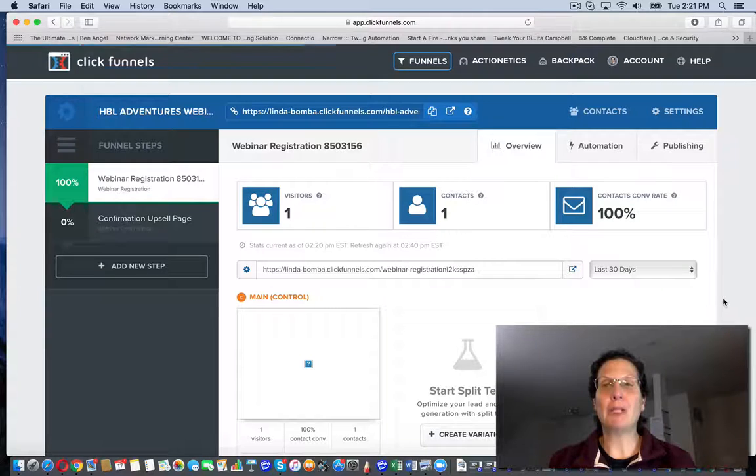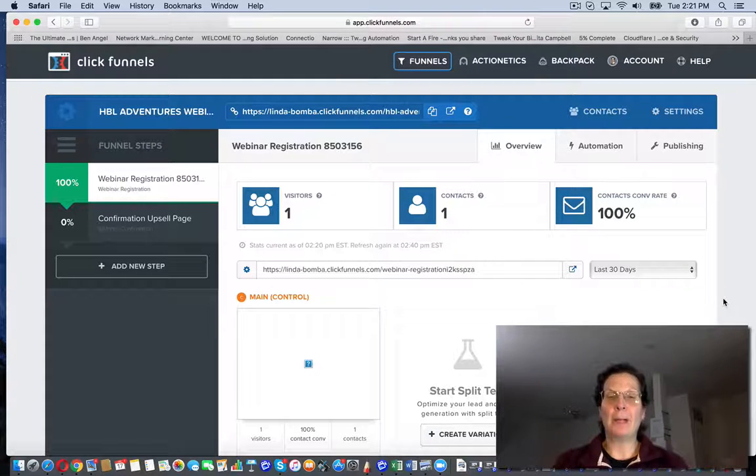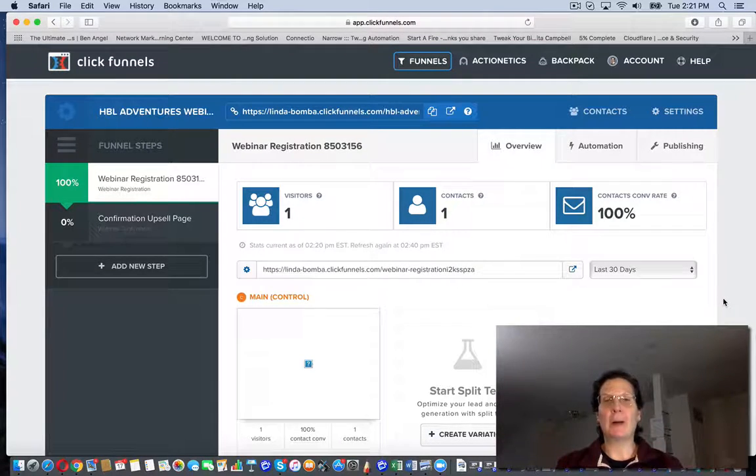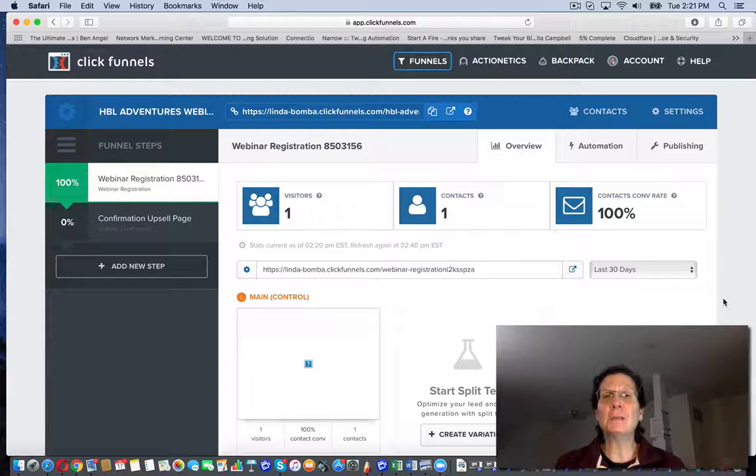That's how you install a pixel code on your webpage, your capture page, your website.